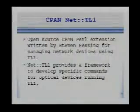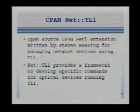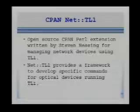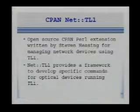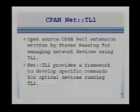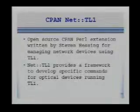Steve Hessing also wrote a Perl extension that is available on CPAN. This program provides a framework to develop specific commands for TL1 devices.